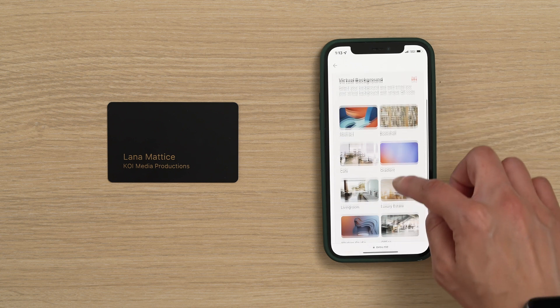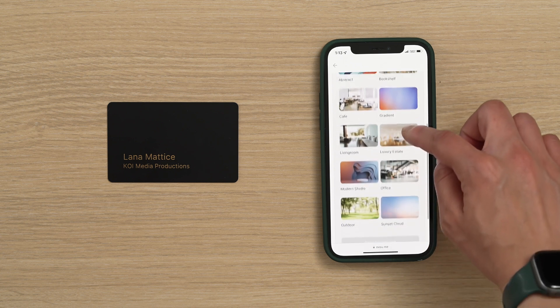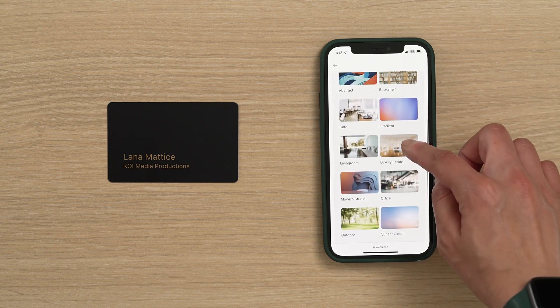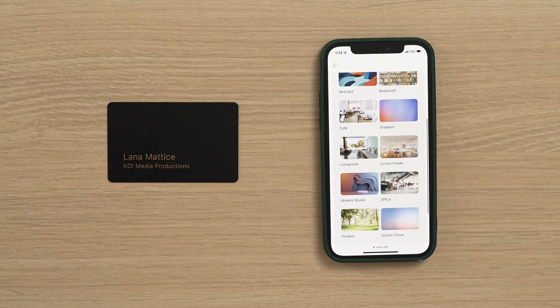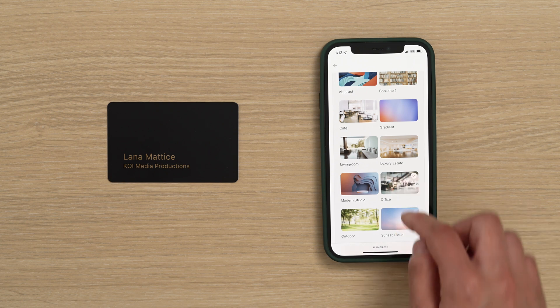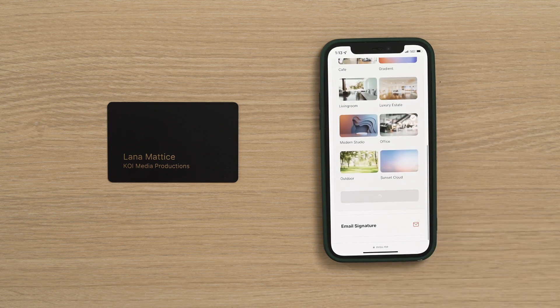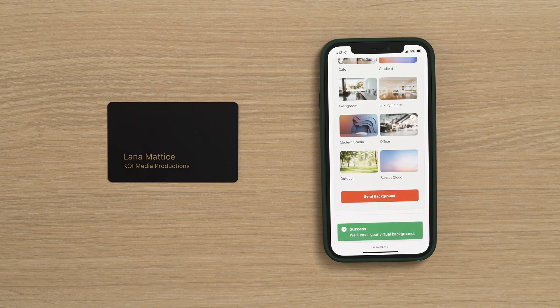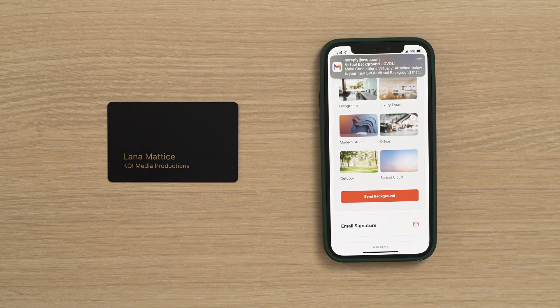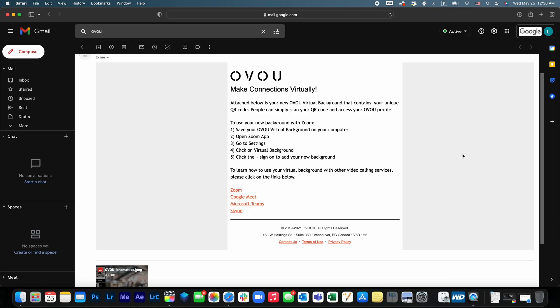Choose your desired background and then click the Send Background button. Shortly after, you should receive an email from OVU.